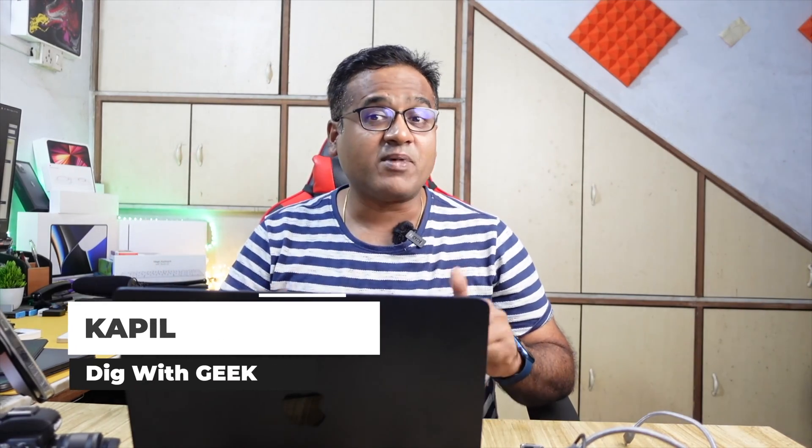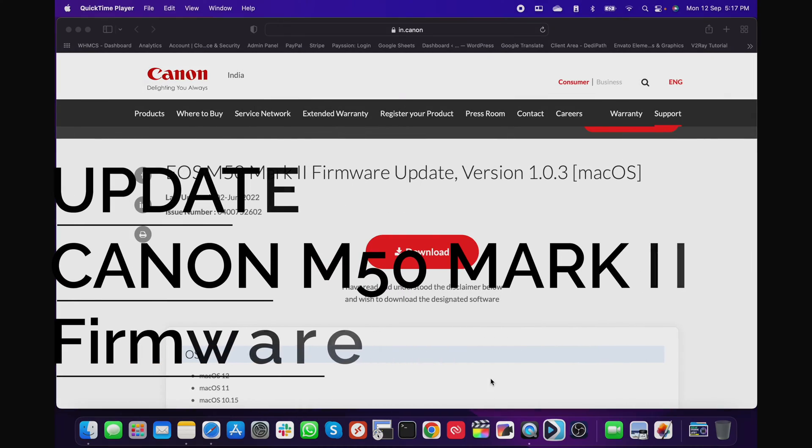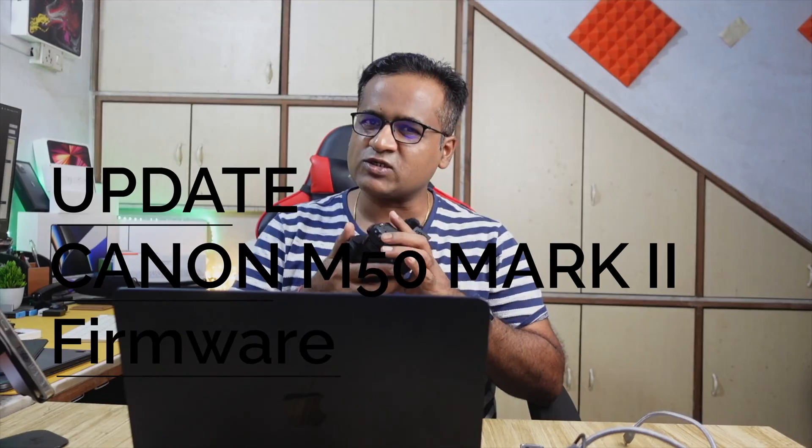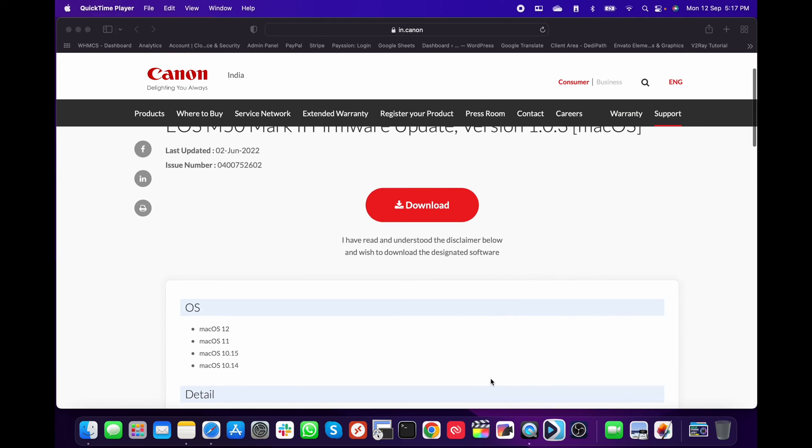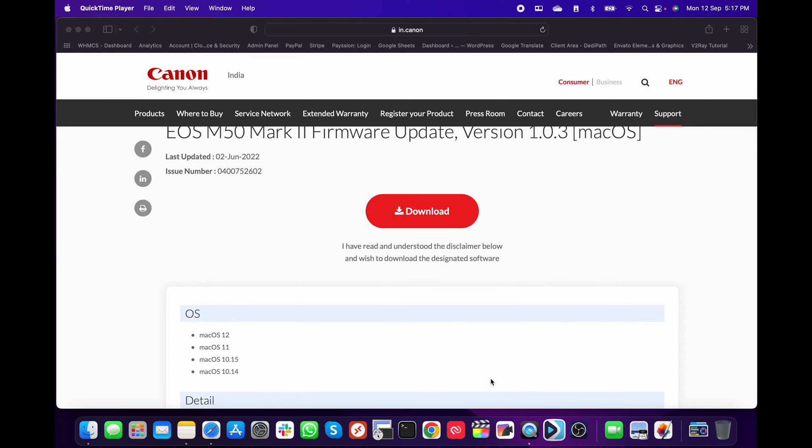Hey everyone, welcome back to Dig with Geek. My name is Kapil and today I'm going to show you how you can update the firmware of your Canon M50 Mark II. The process is quite simple and you should always use the latest firmware because it provides a lot of benefits, features, and bug fixes. The latest firmware available is version 1.0.3, last updated on 2nd June 2022.